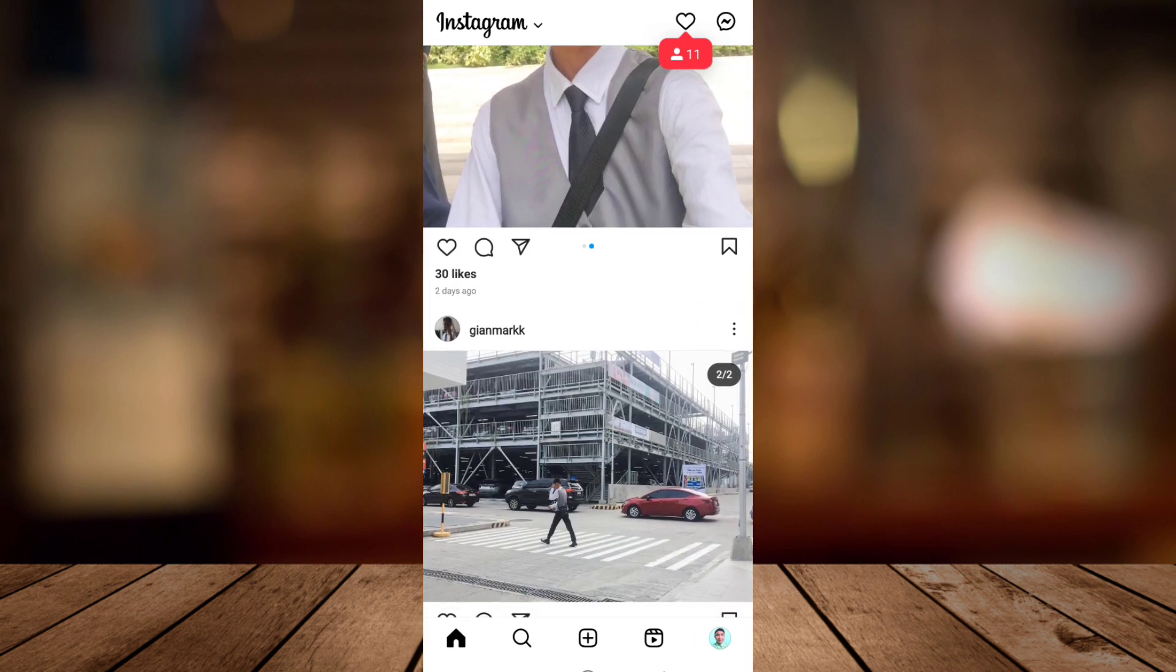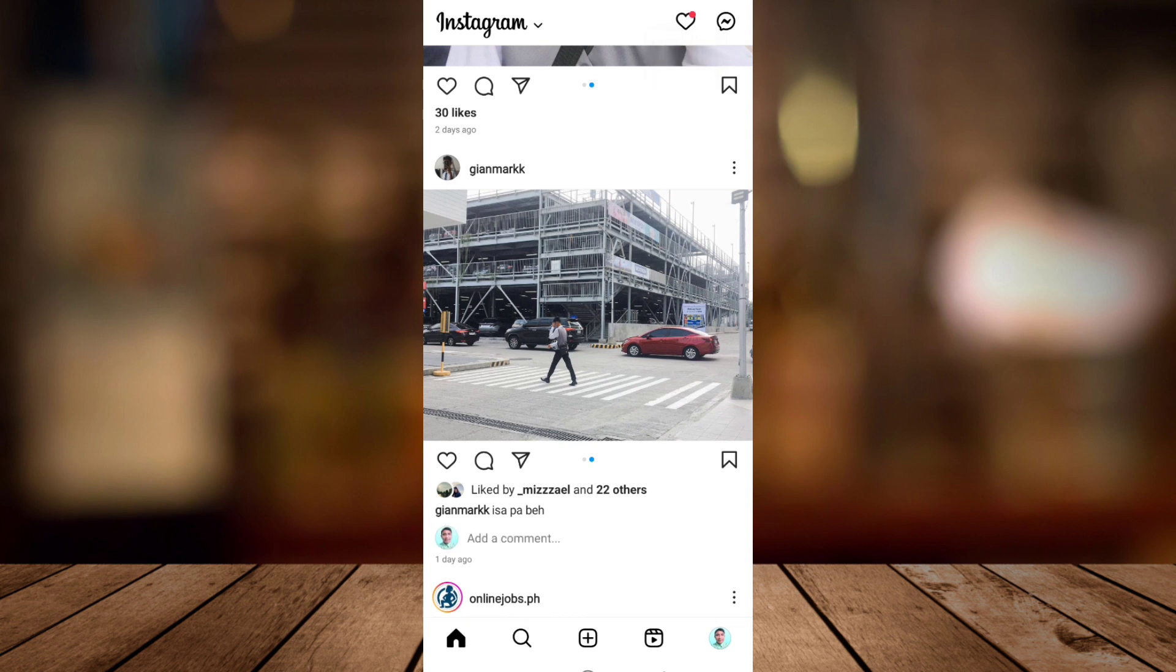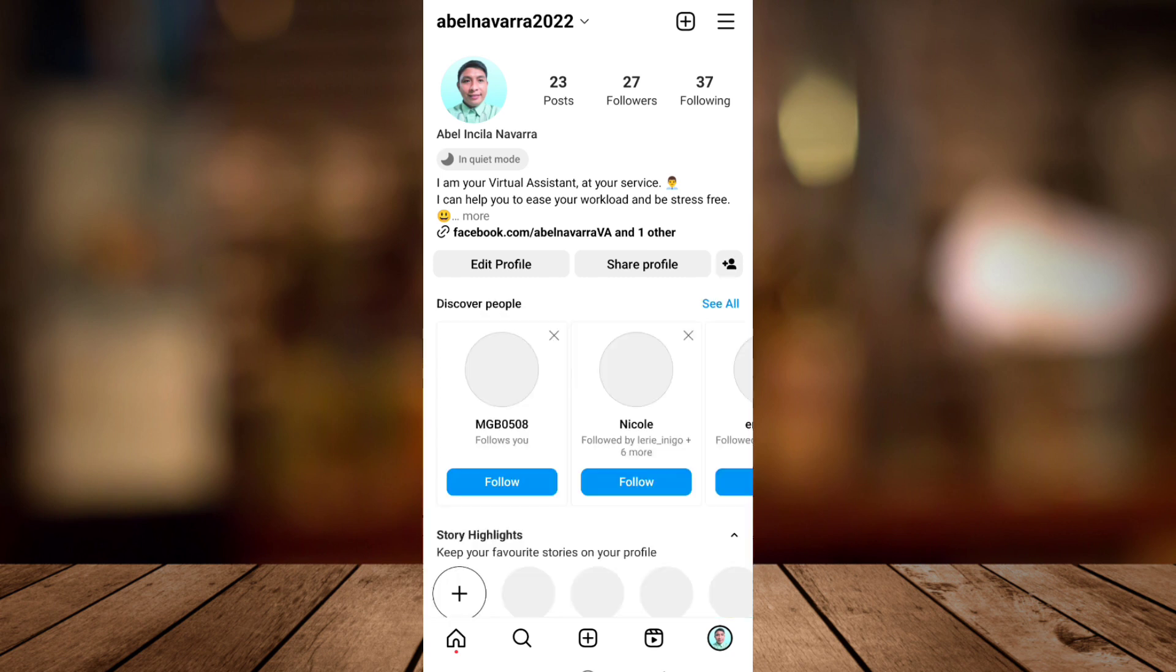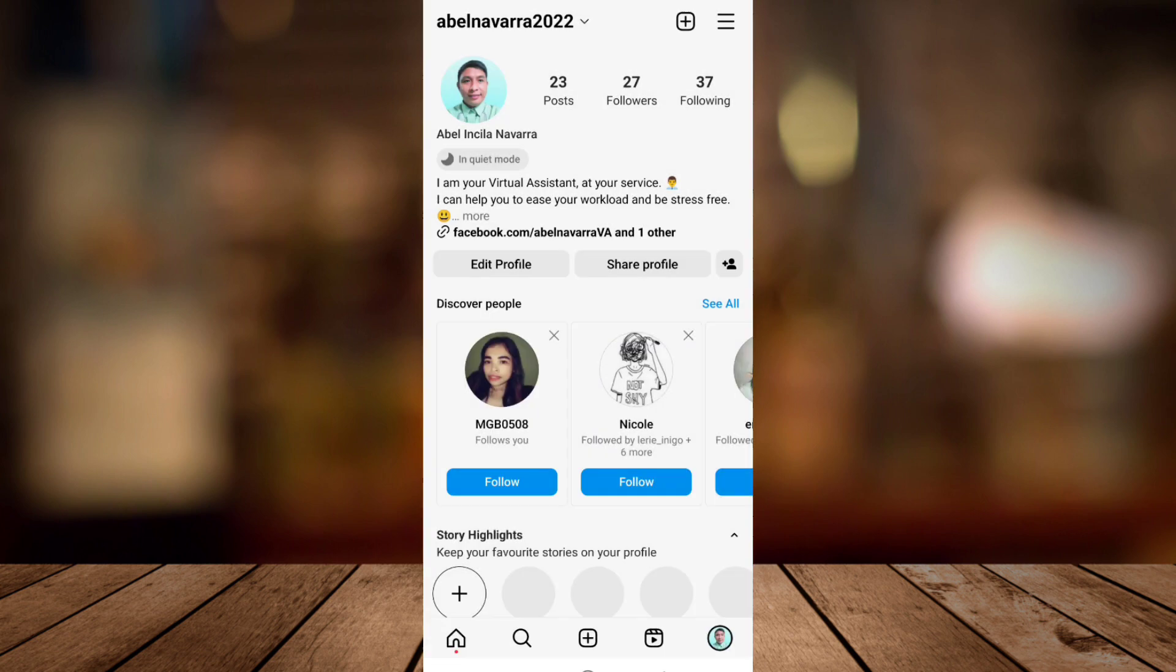You need to open your Instagram application, then go to your profile icon at the bottom right corner. Then tap on the three lines at the top right corner and tap on settings and privacy.